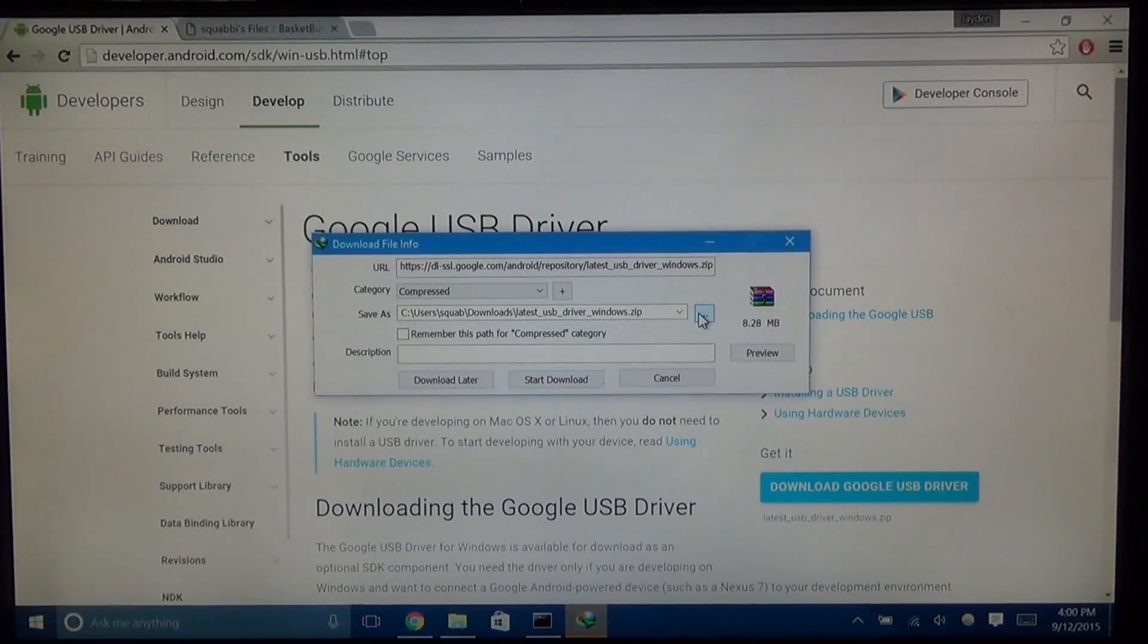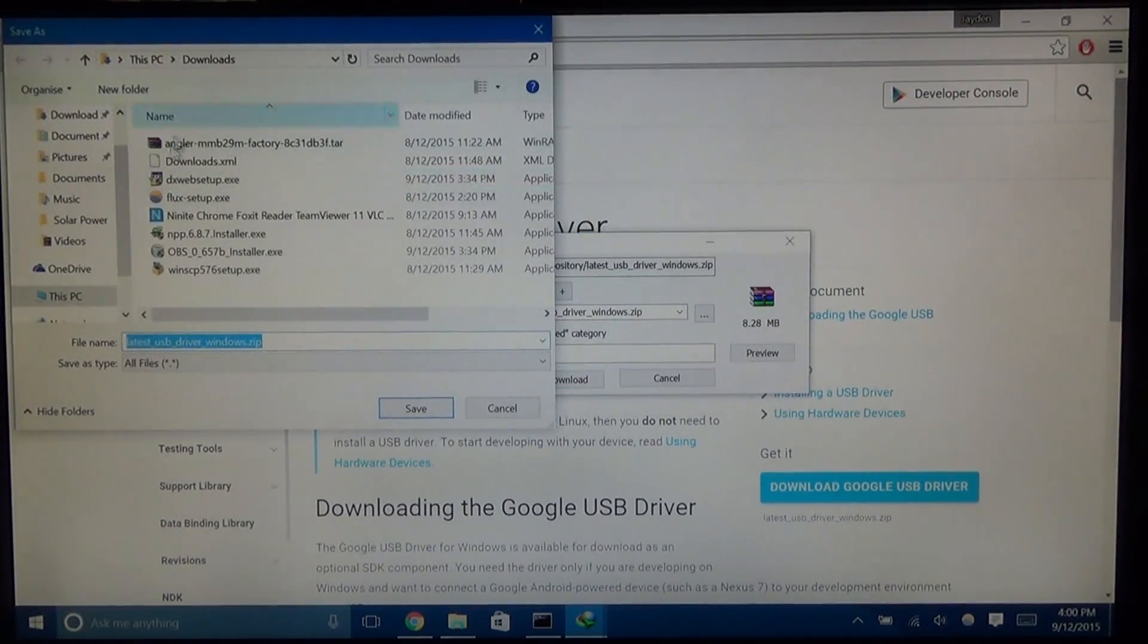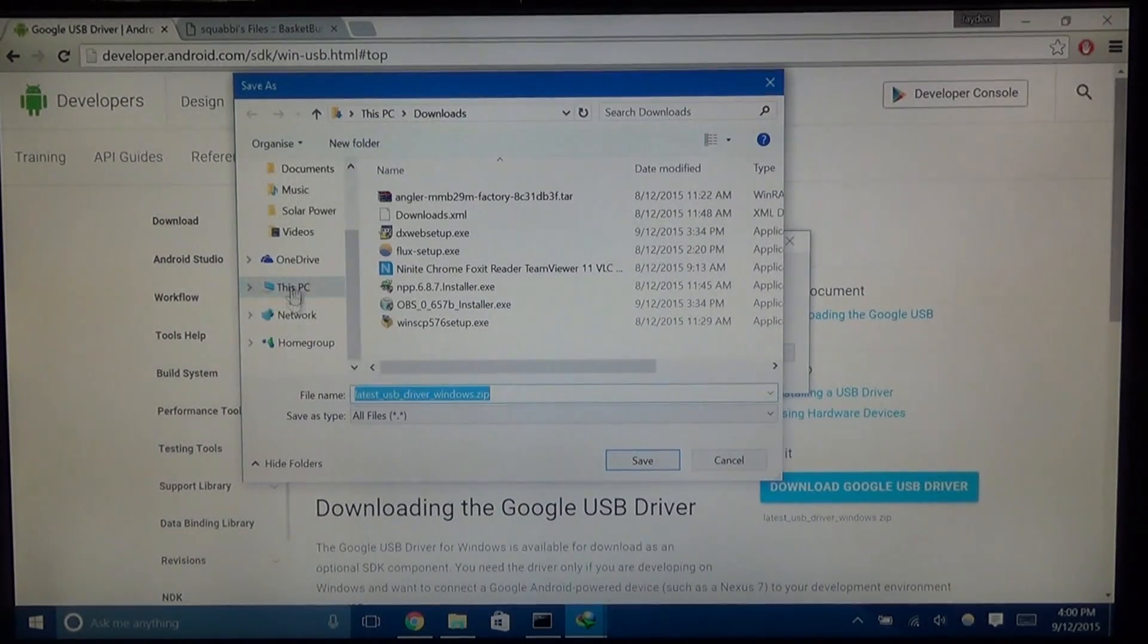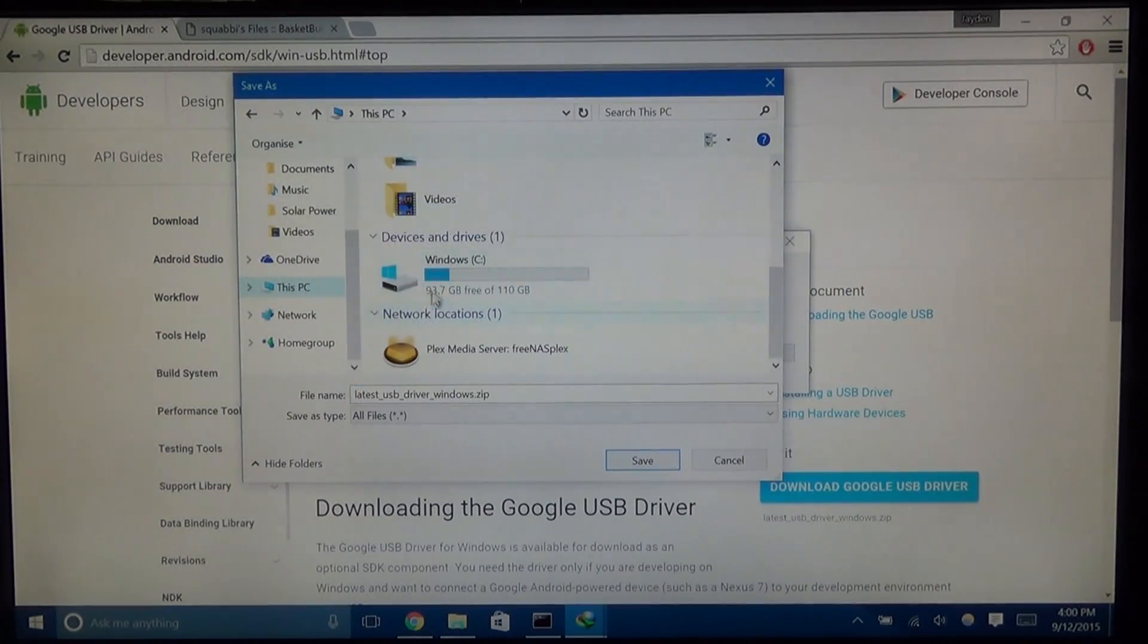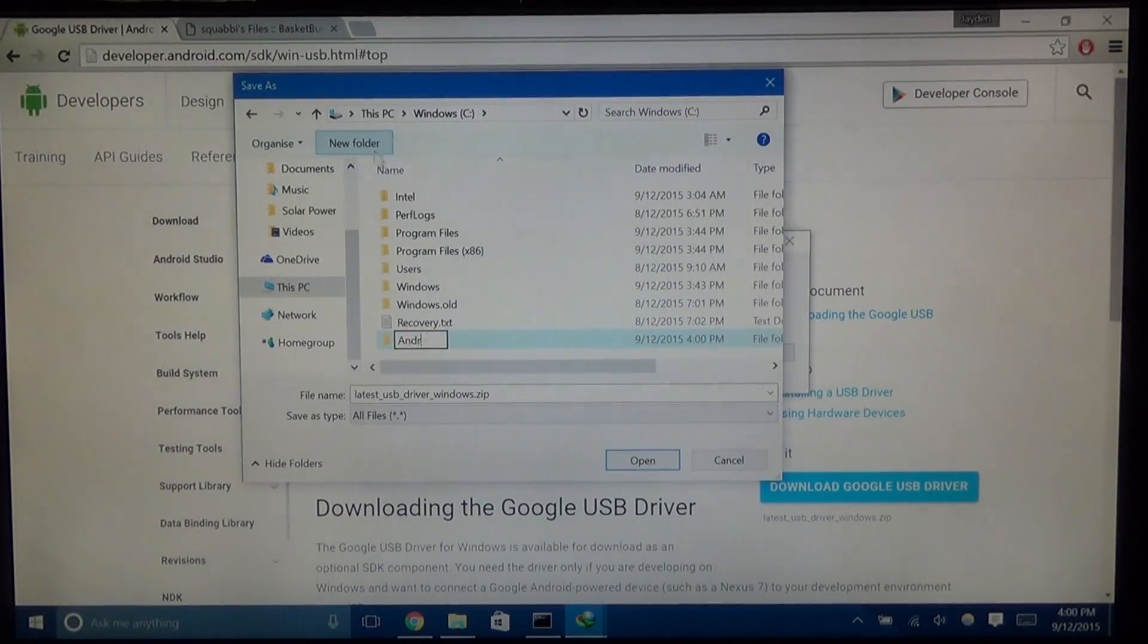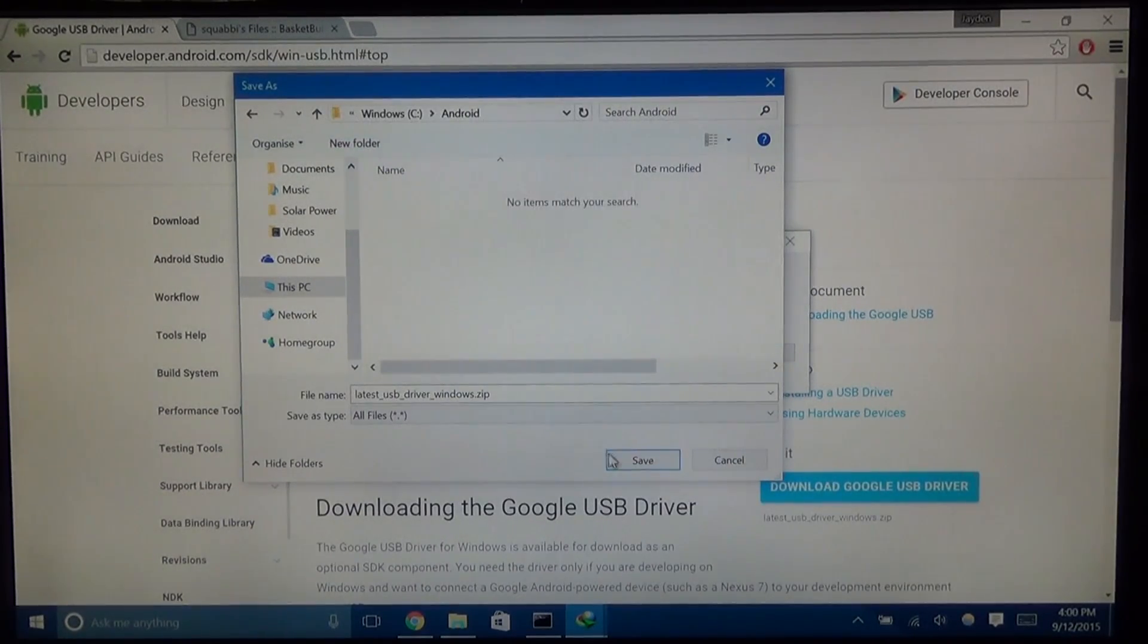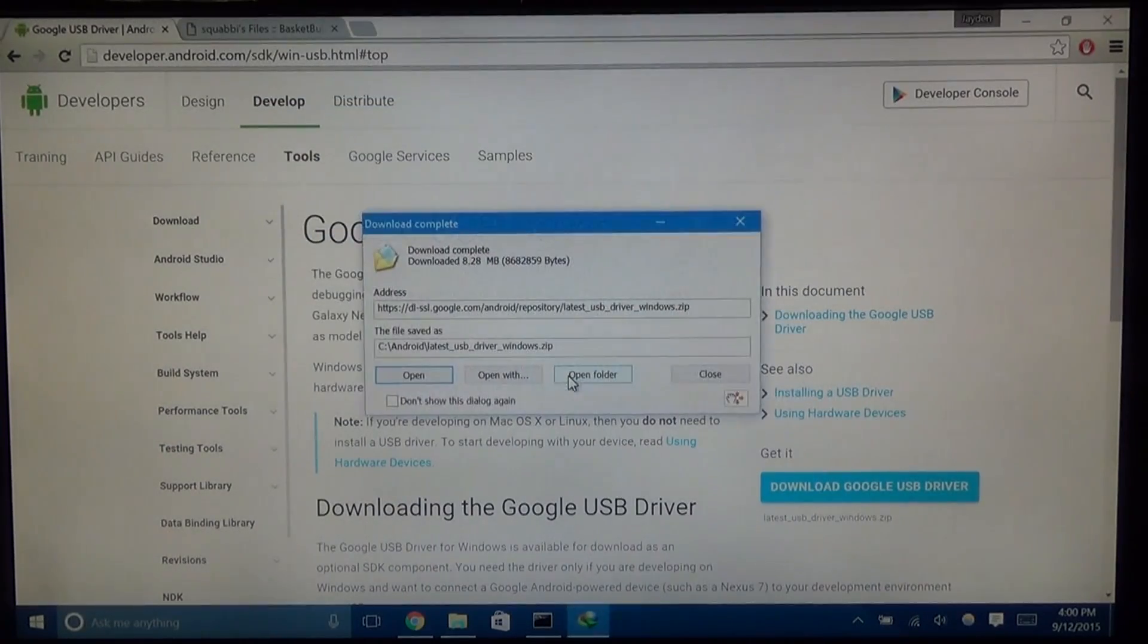Now this, you just need to save it anywhere you like, but I like to keep organized. So what I'm going to do is create a new folder on the C drive here and just name it Android like that. I'm going to save everything in there. So that's the USB driver. Just download those.